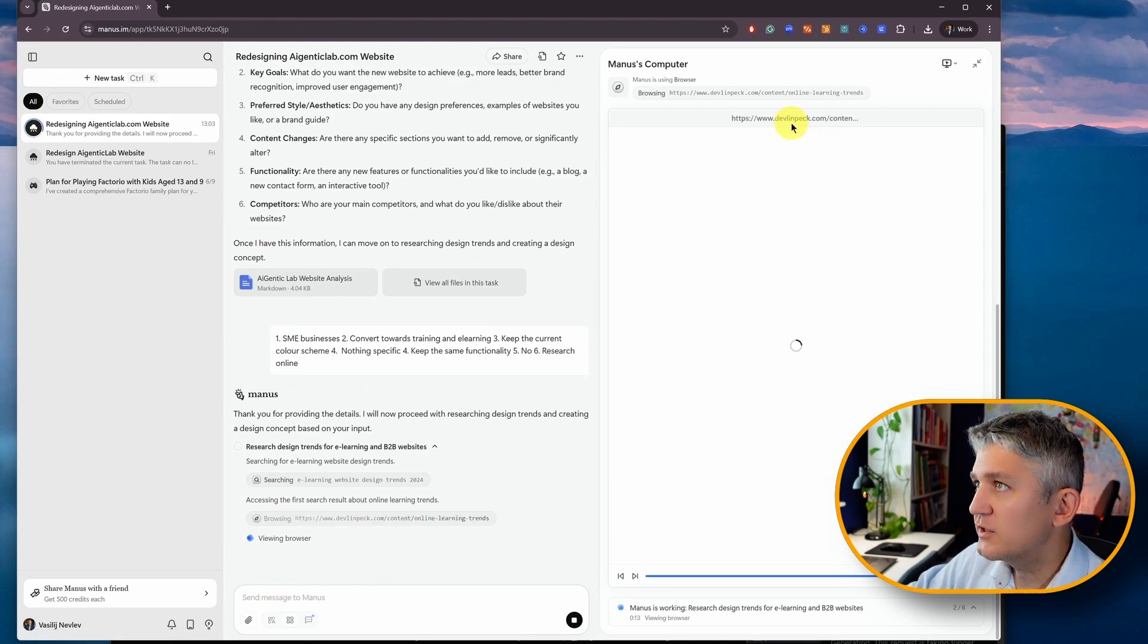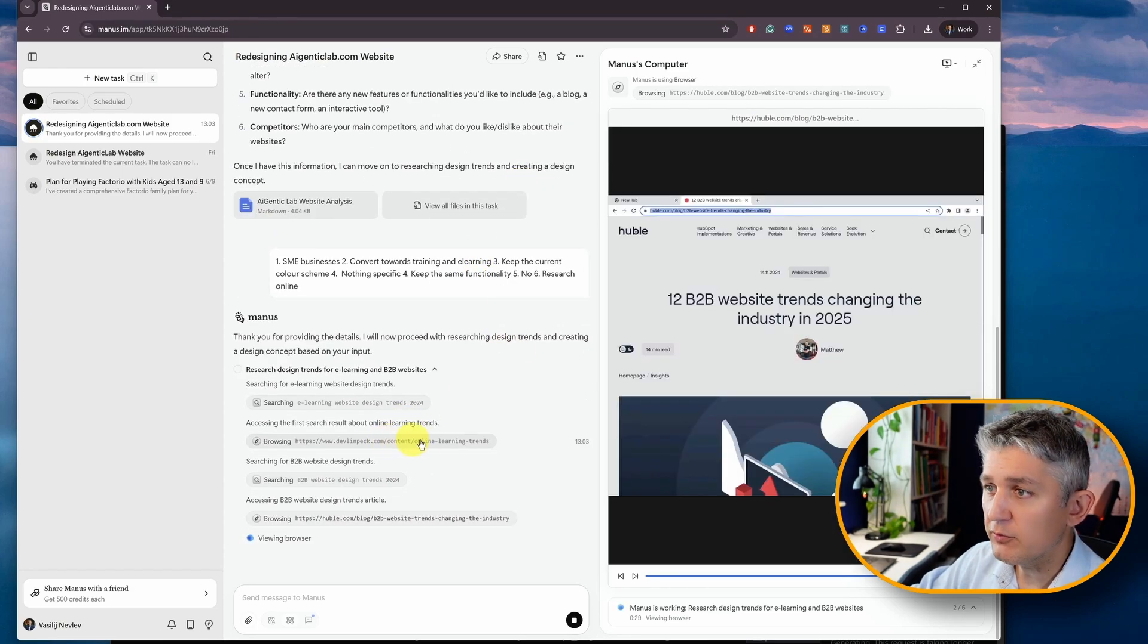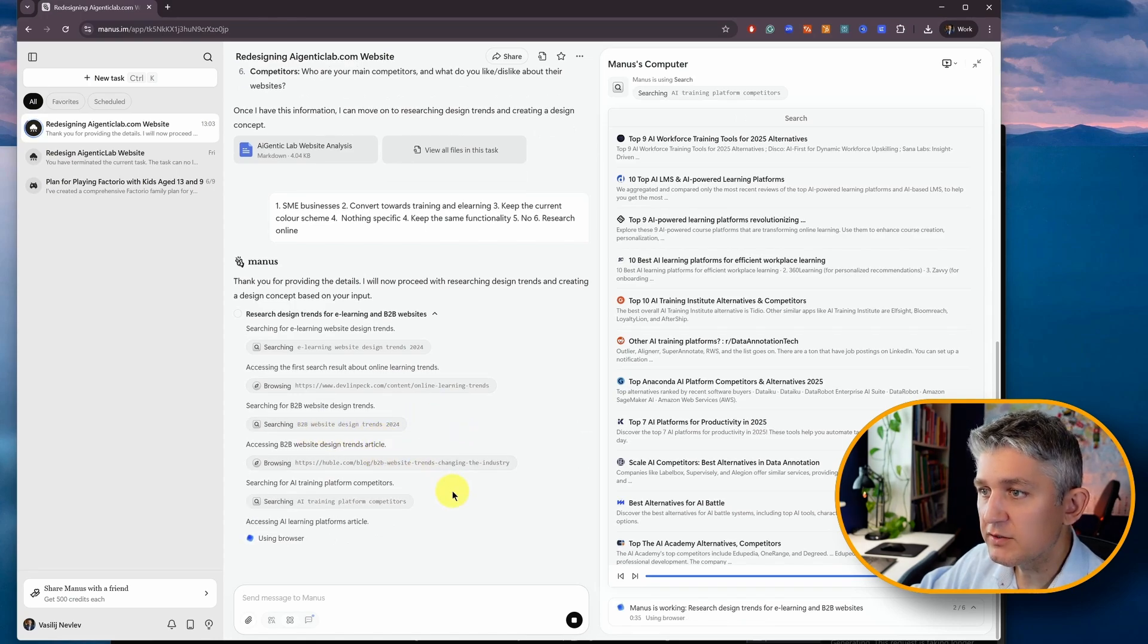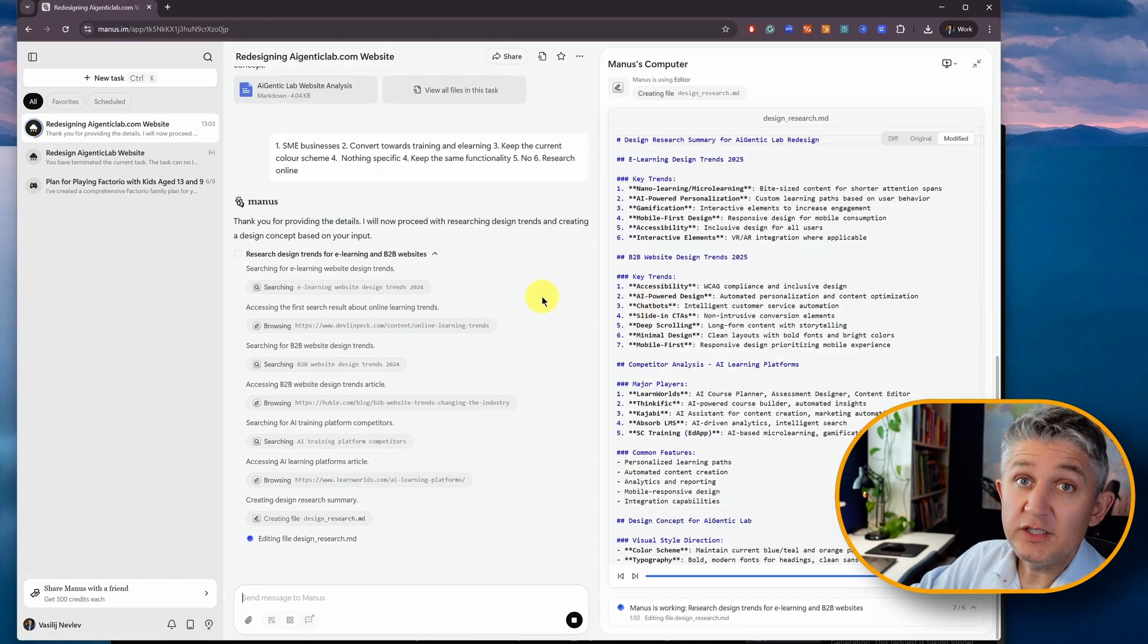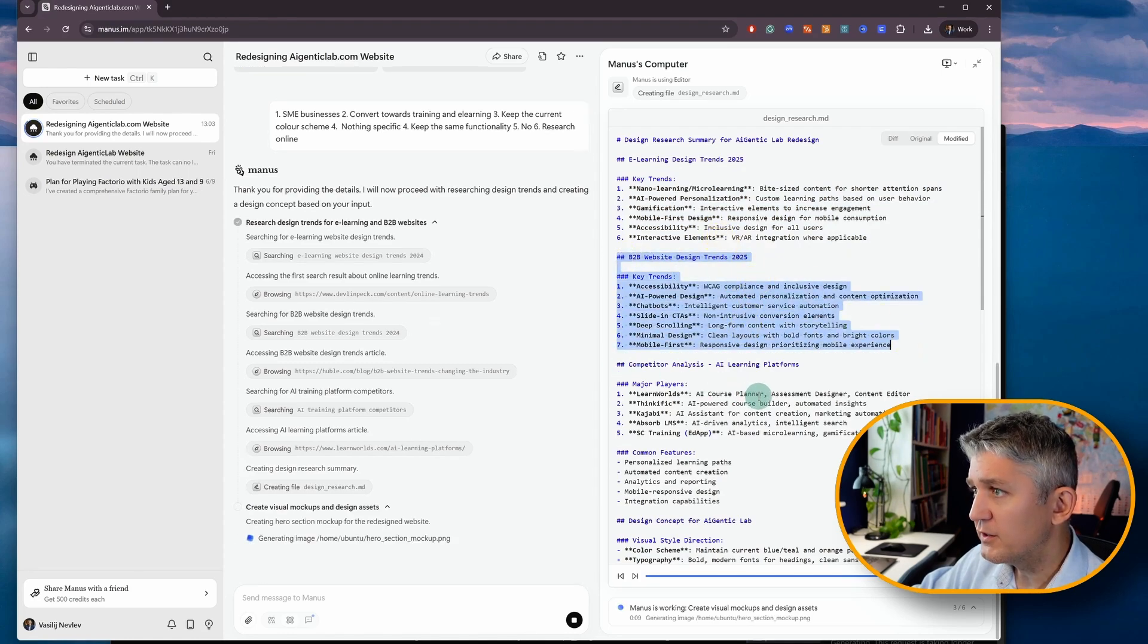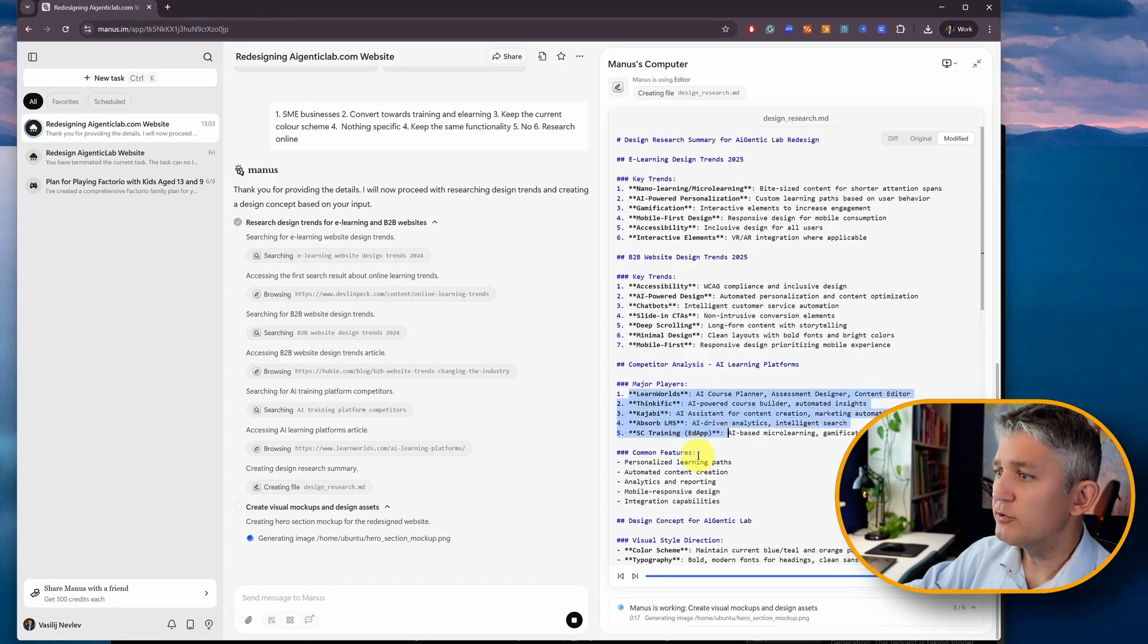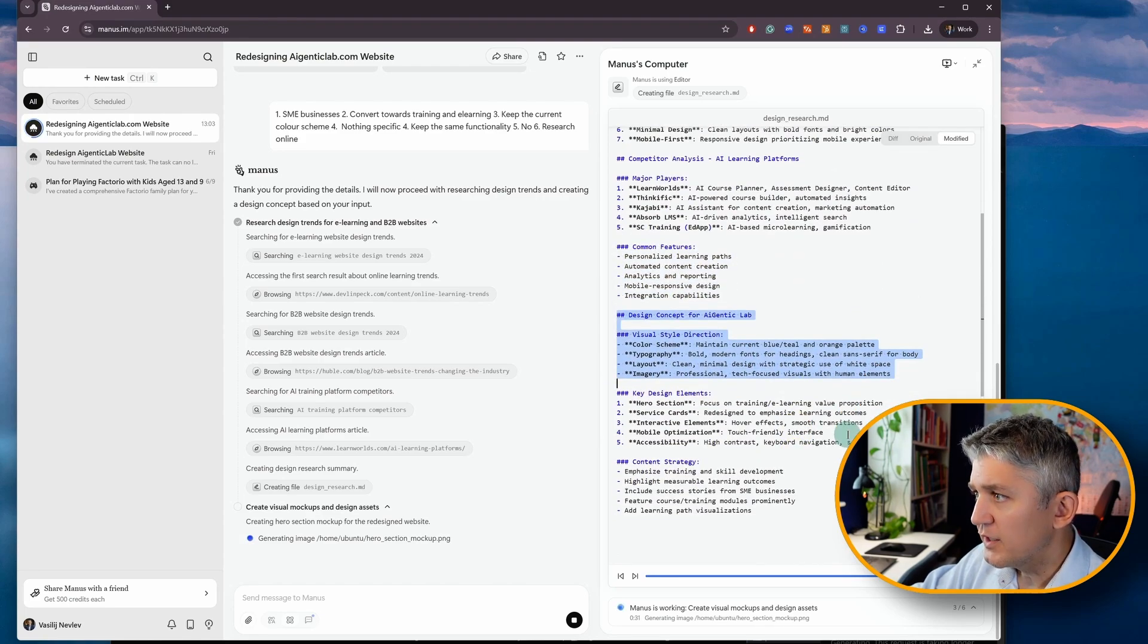Now that I've provided answers, it does additional search online. Because I said that I'm building a website towards converting towards e-learning, it's checking online for trends, searching for web B2B website design trends for 2024 for whatever reason, we're already halfway through 2025, AI training platform competitors. So now, it summarizes this research. It found design trends for 2025, it identified competitors for AI learning space. This one's actually the platforms, not necessarily the training providers. Common features.